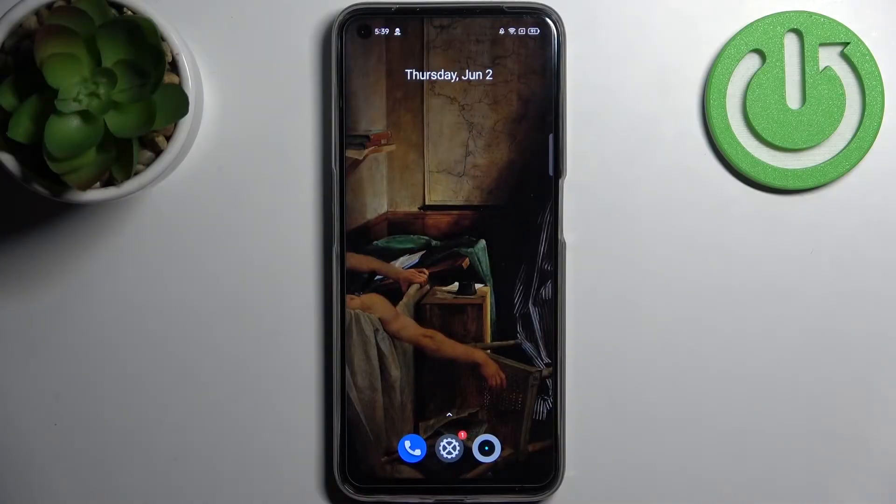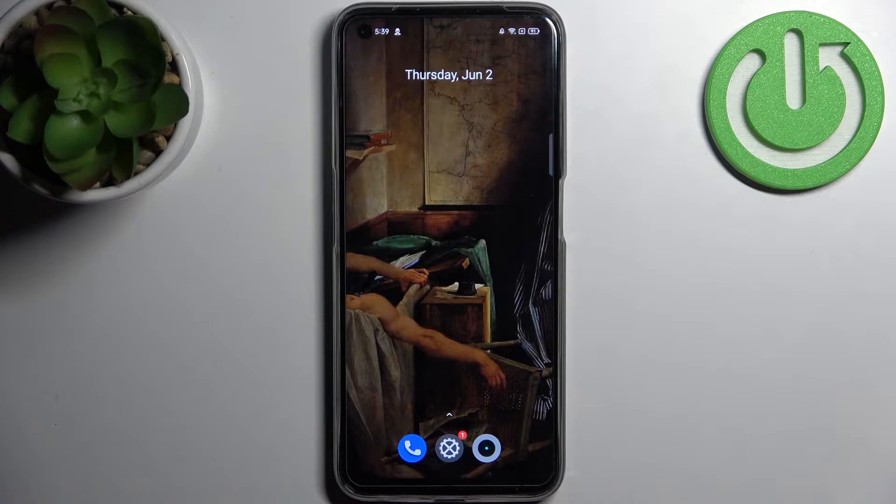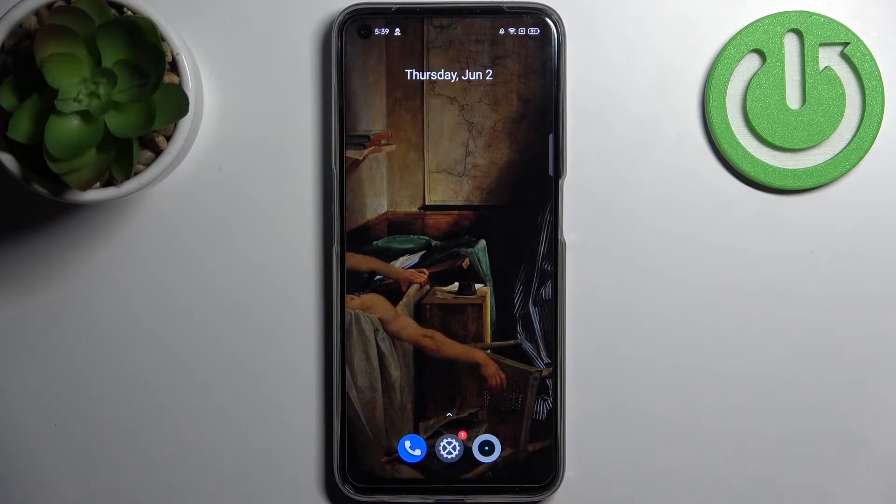Here I have Realme Narzo 50 and today I'm going to show you how to change date and time settings on this device.